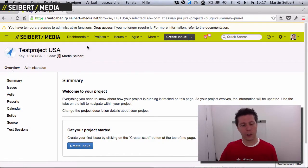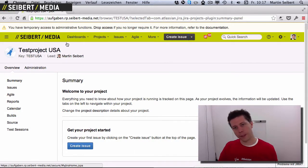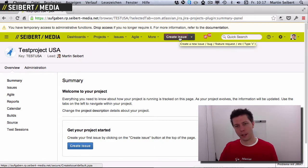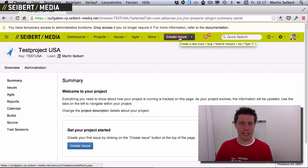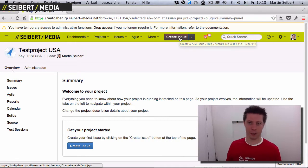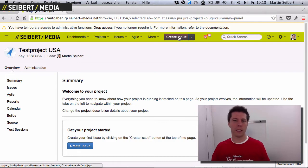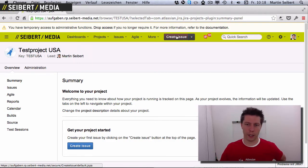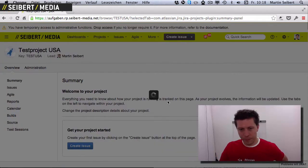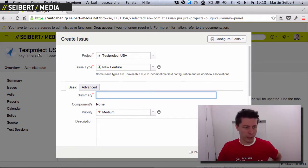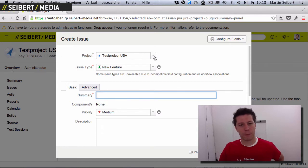So when you log into your Jira there's this big button: Create Issue. If you don't see it, you have a very old instance of Jira and most of the videos I create may be kind of way off because your software works differently. But since a couple of versions there is this big Create Issue button up here, and you want to click it. Then what you can do is choose a project, and as I was already in a project this field comes pre-populated.